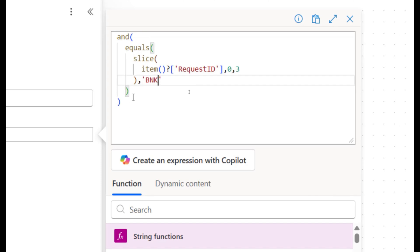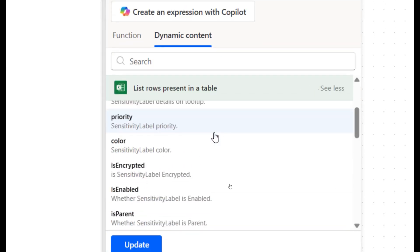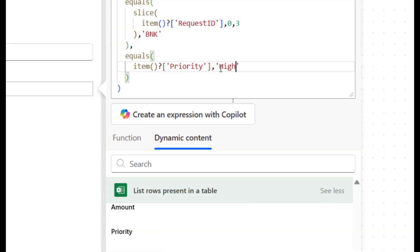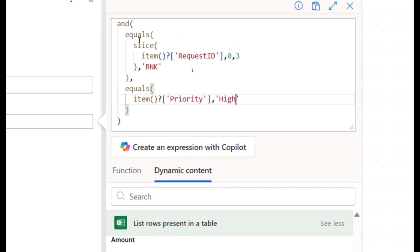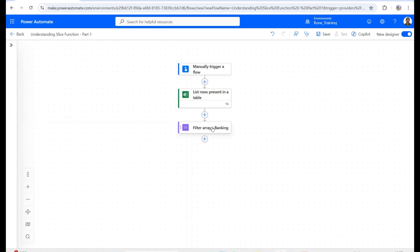The second condition checks that the Priority column equals 'High.' So I'm comparing two conditions: the slice of Request ID equals 'BNK' and the priority equals 'High.' After clicking Add, this will return only the rows pertaining to banking with high priority. I'll then copy this and add a parallel action for retail.